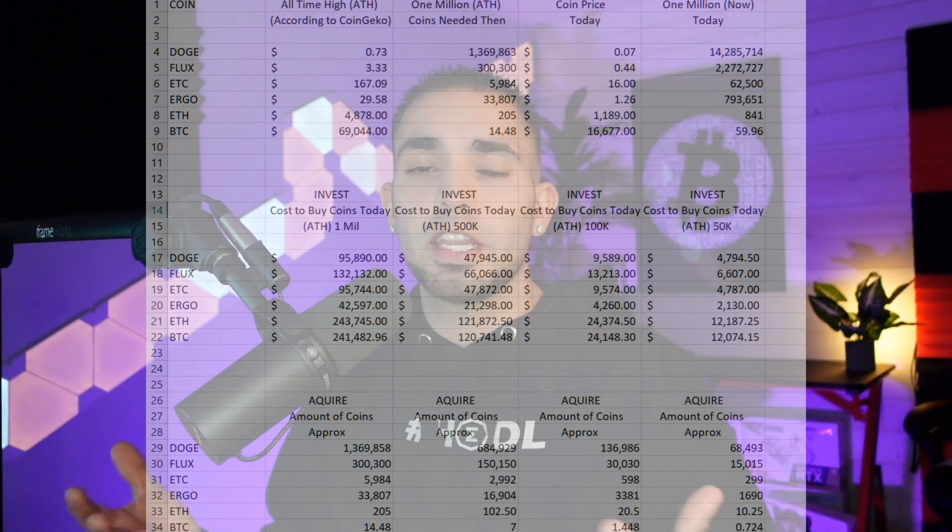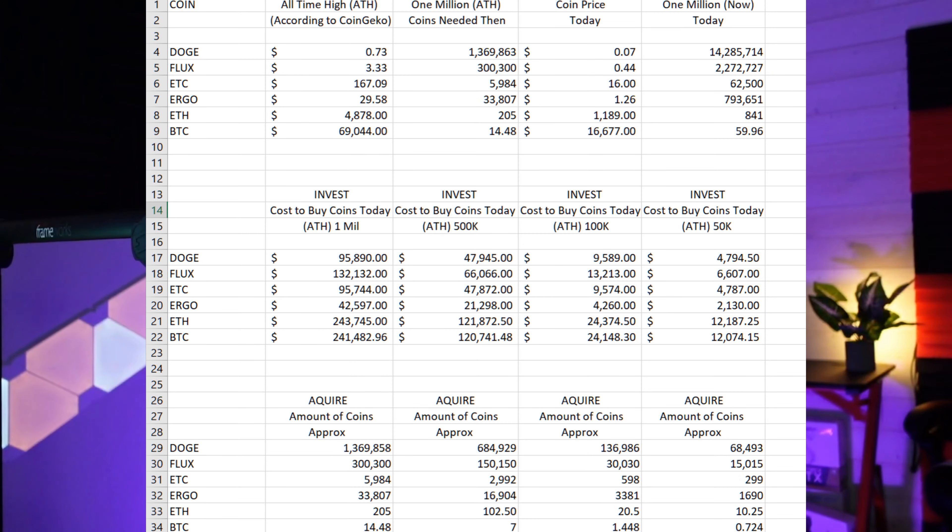Now this is the amount of coins that I need to accumulate according to the previous all-time high to get said amount of money: 50K, 100K, 500,000, one mil. It is all laid out right here for you.